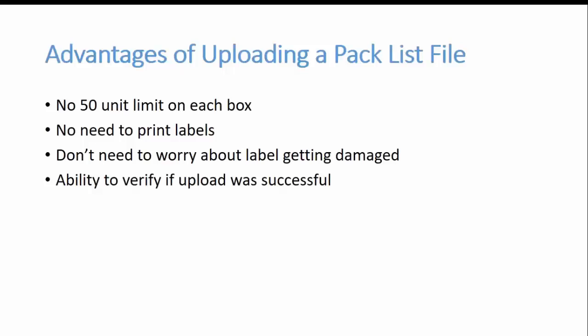So for the second part of the video I'm going to show you an example of how to use the pack list file on ScanLister. And see you on the other side.